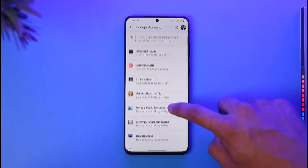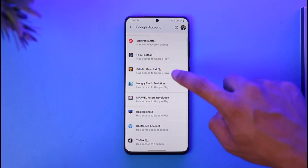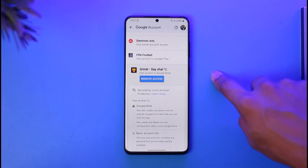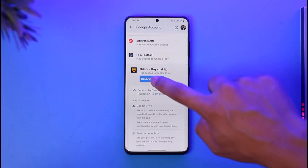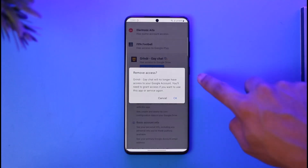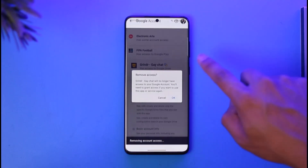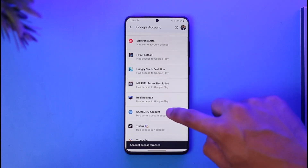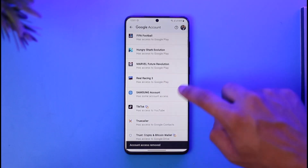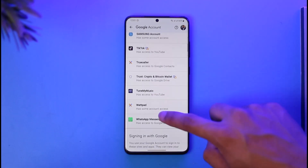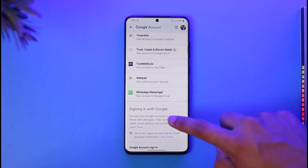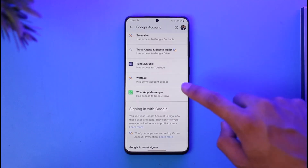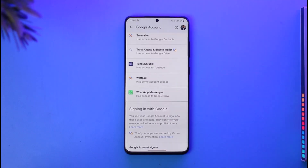To remove an app, select a specific app and tap on the 'Remove Access' option, then tap the Remove button to remove access from that specific account. You can repeat the process for any other accounts you want to remove access from.